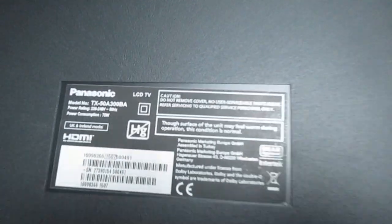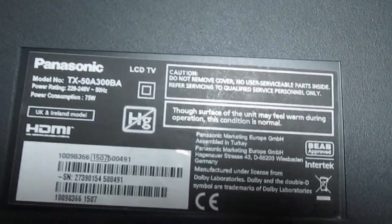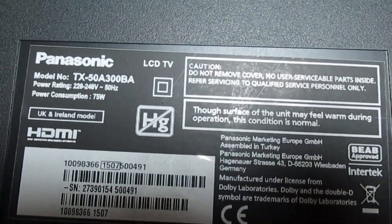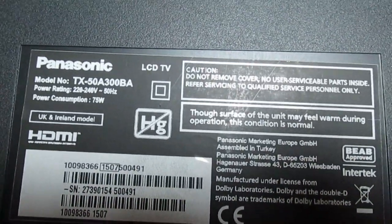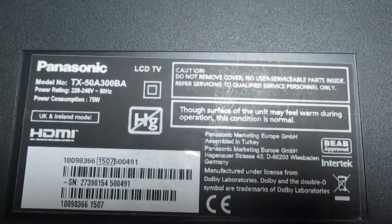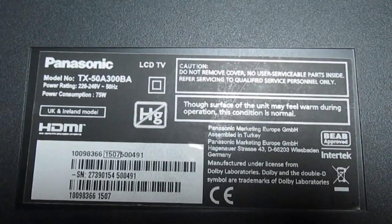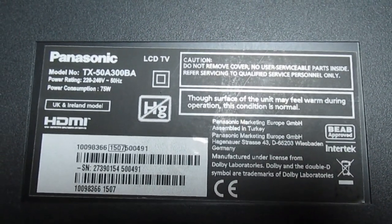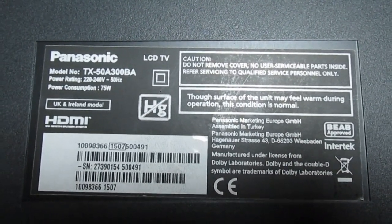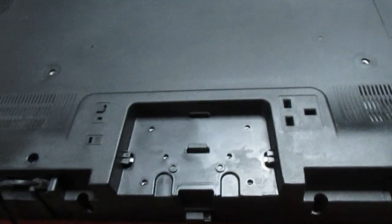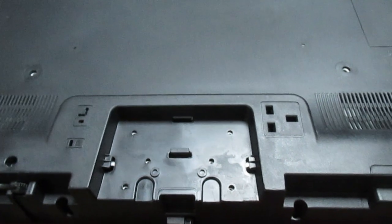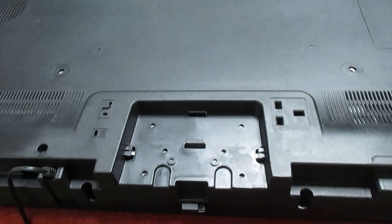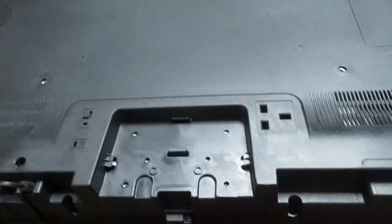Right, so the stand's off, the back's already unscrewed. For anybody who wants to see the model number, it's a Panasonic TX-50A300BA. Although that's pretty irrelevant, it's made by Vestel in Turkey. You can get the same set with lots of different names on, but all that's irrelevant because this is a general advice video.